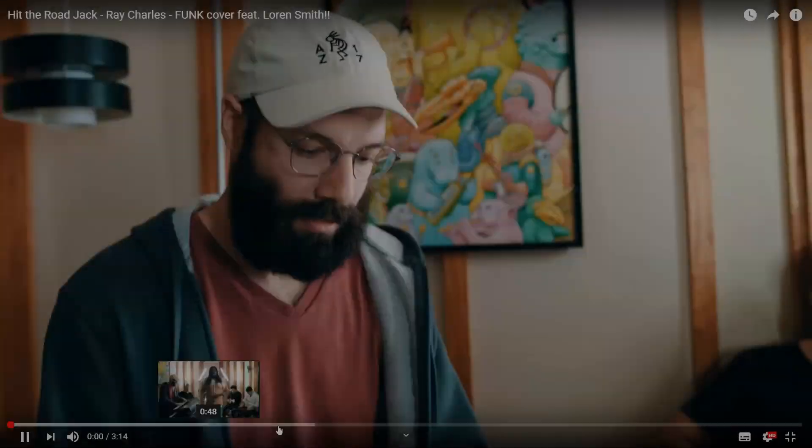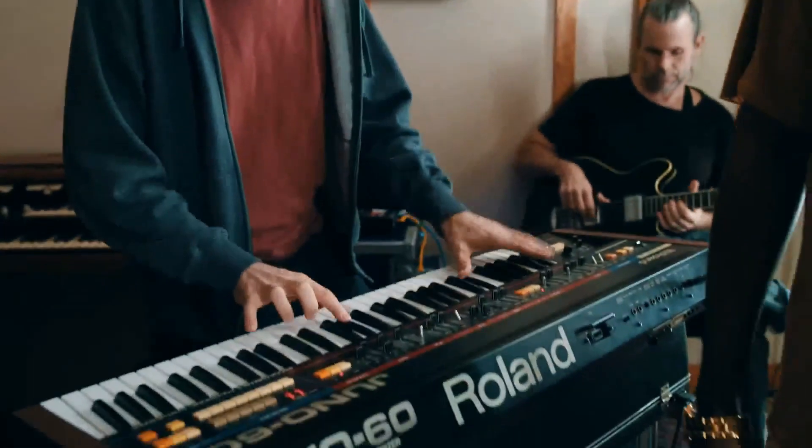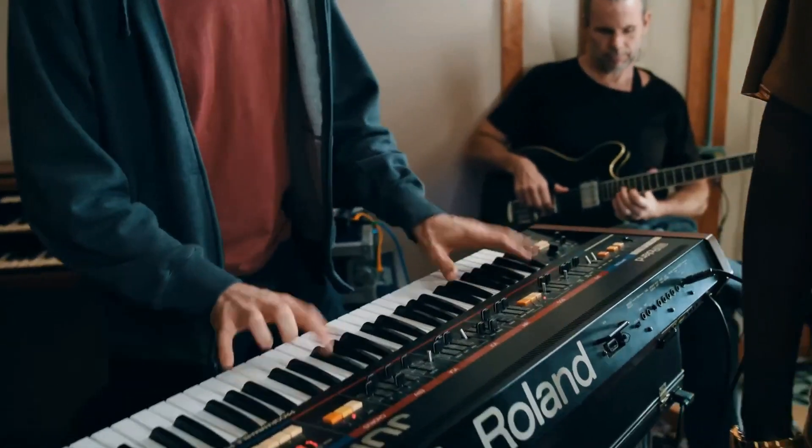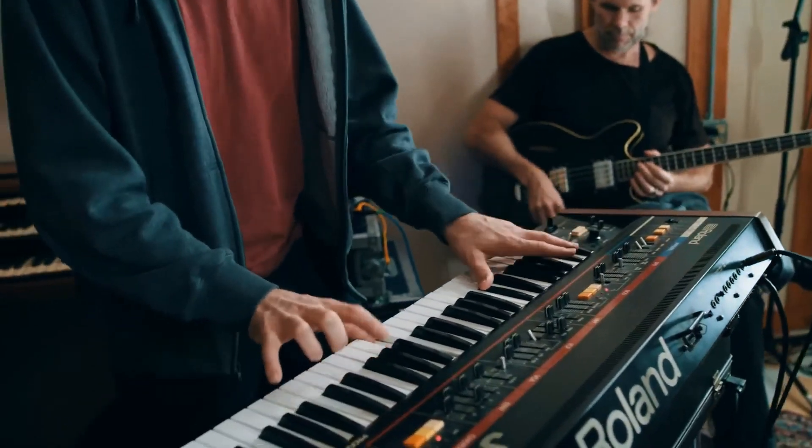I have fallen in love with the sound. That was Scary Pockets doing a cover of Hit The Road Jack using a Juno 60 synth. Let's see if we can recreate it.